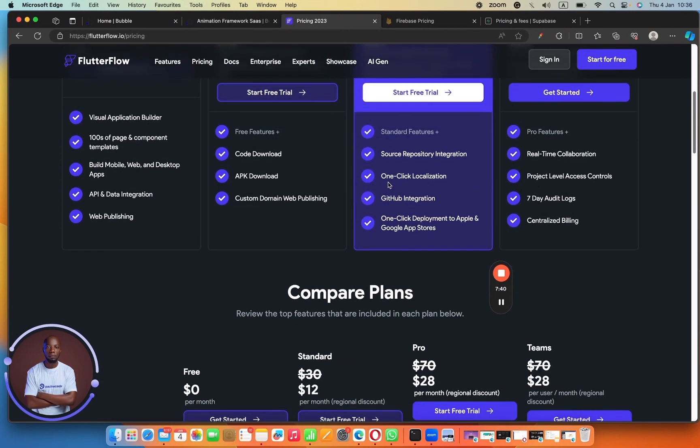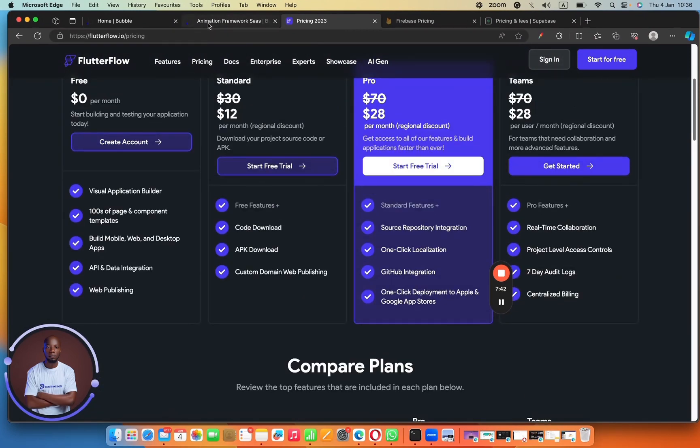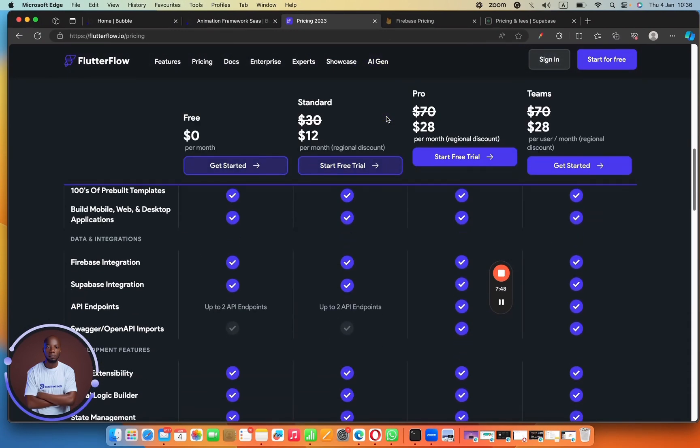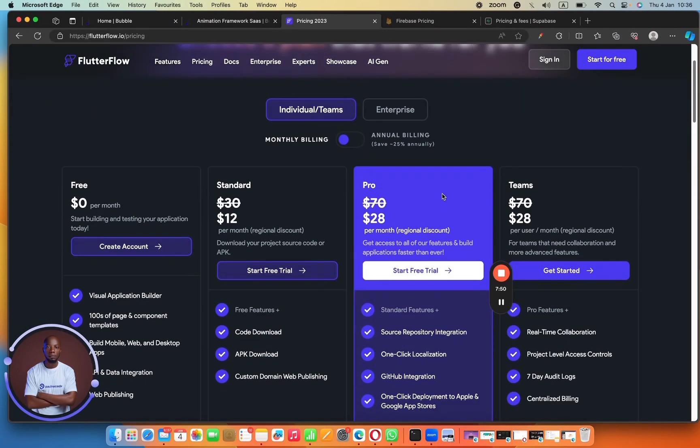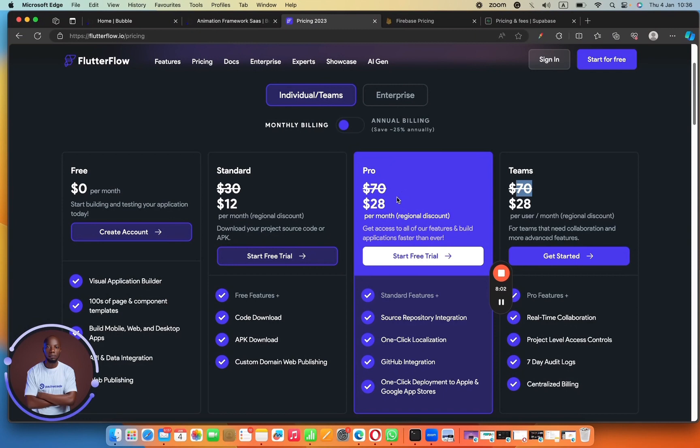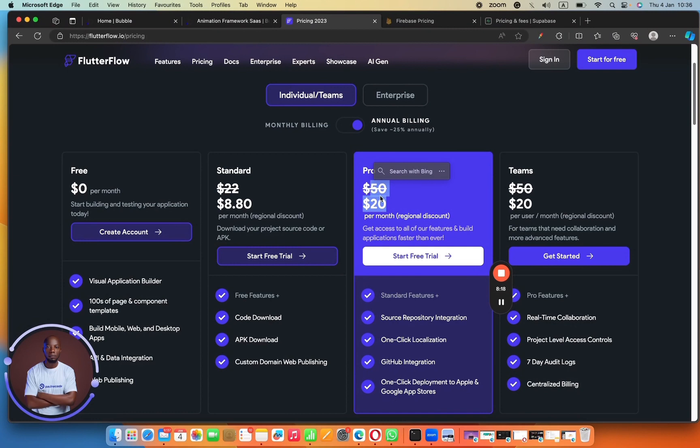But if you're in the West, you're in America, UK, or any other Western countries, you're going to be paying $70 a month for the pro plan. So compared to what you're going to get with Bubble, $70 a month is super cool. It's super cool because you're going to get everything that FlutterFlow offers except the ability to add somebody, to add a team member. So if you want to add a team member, you have to pay another $70 for that particular team member to work on your project together.